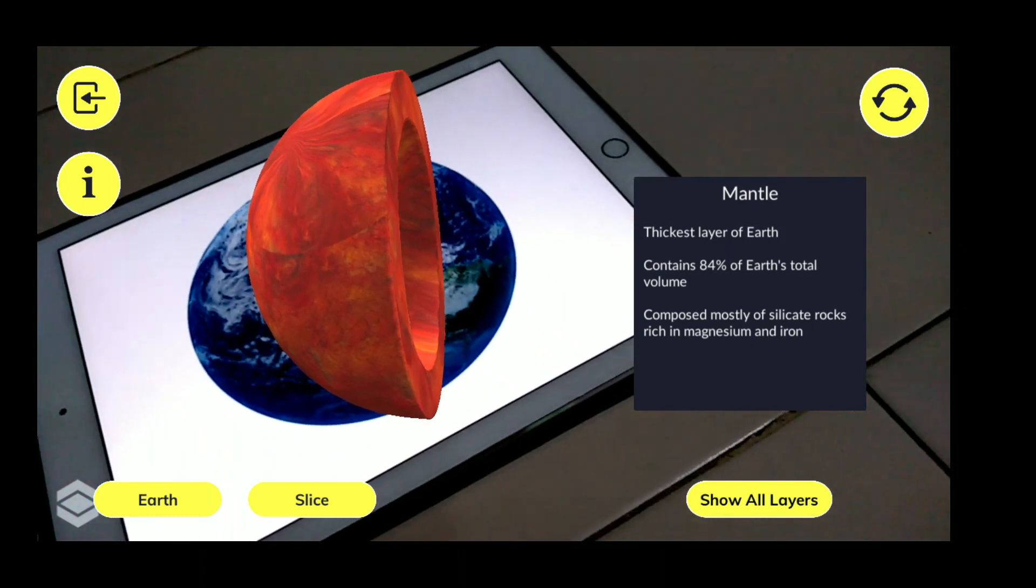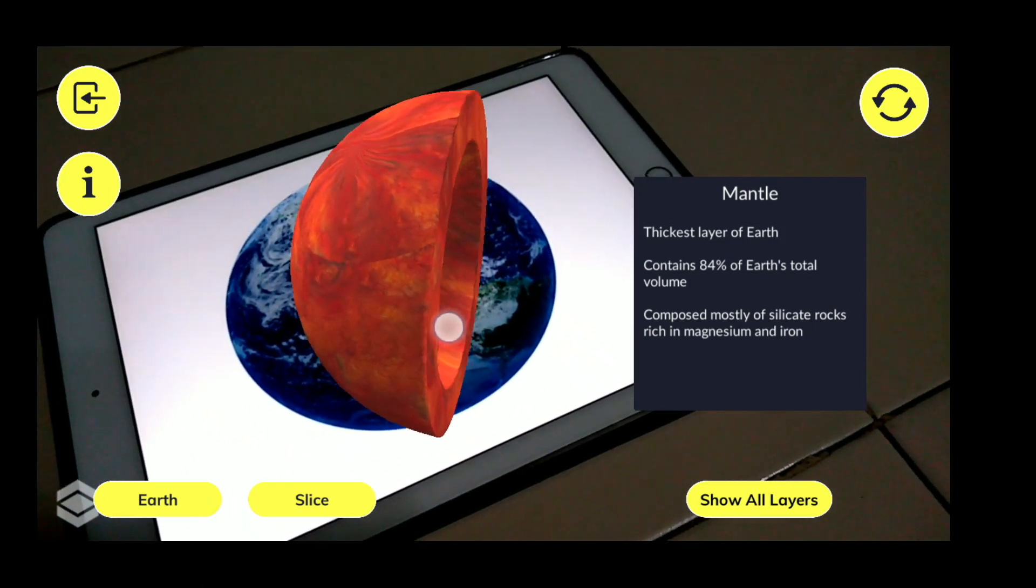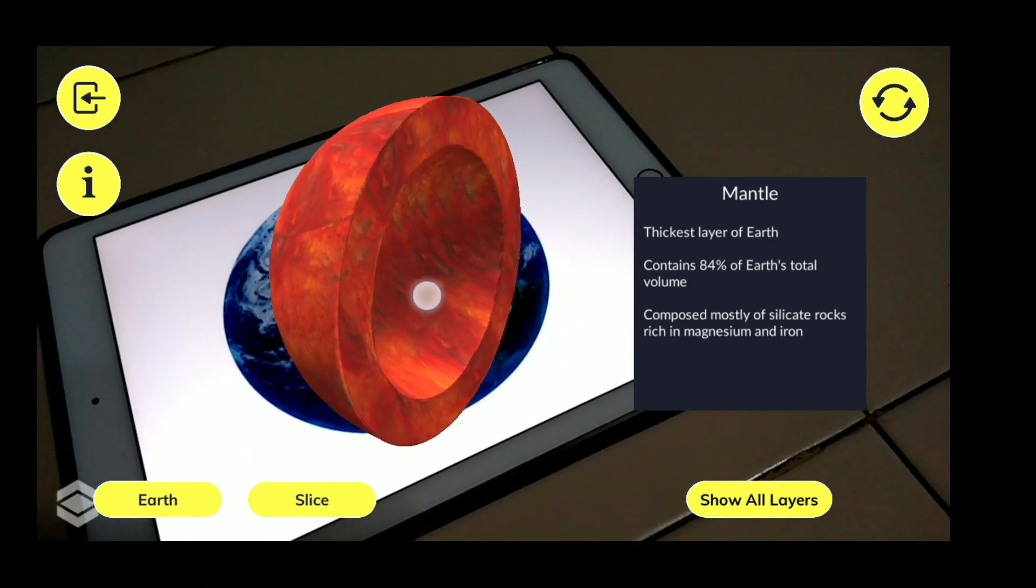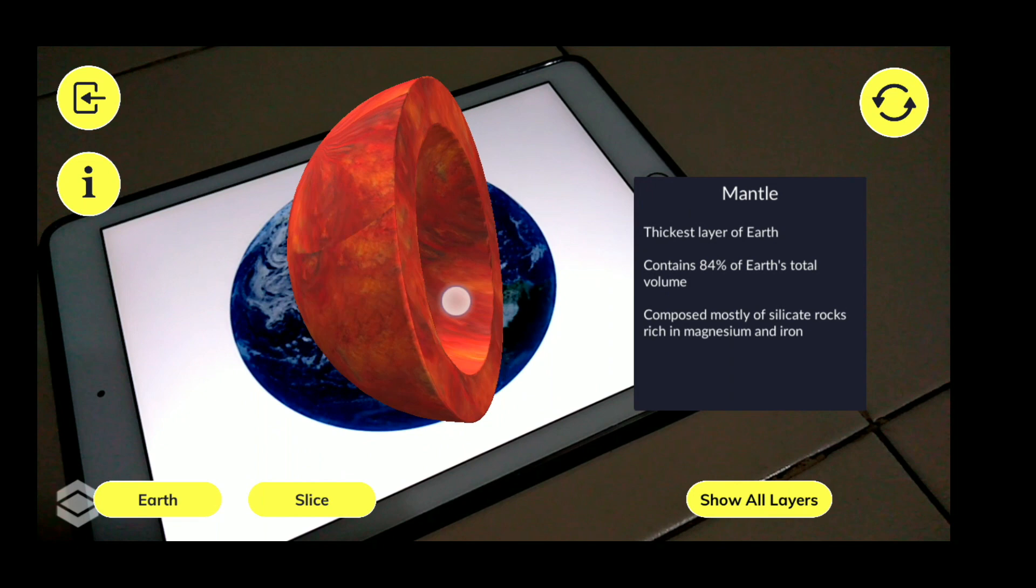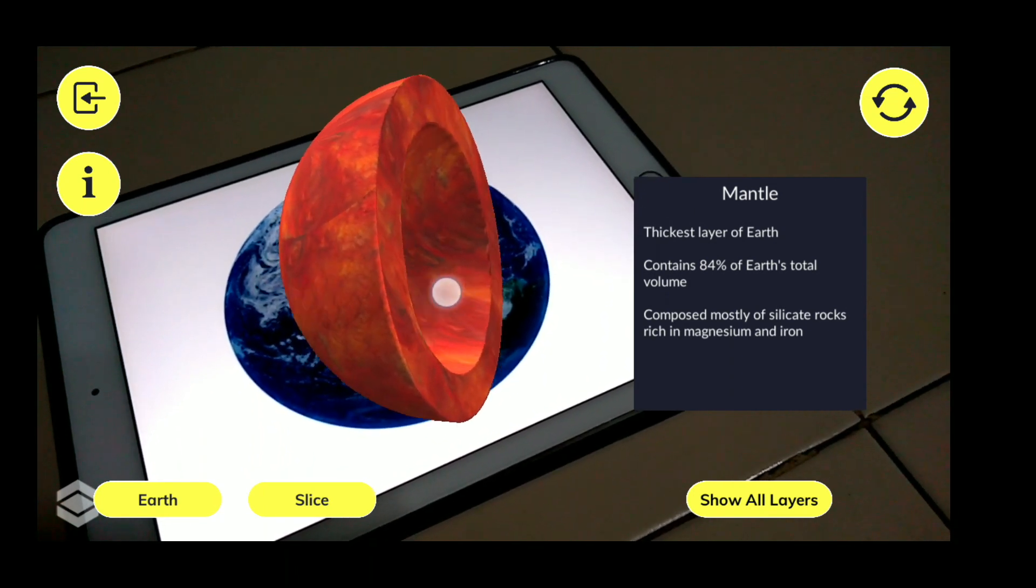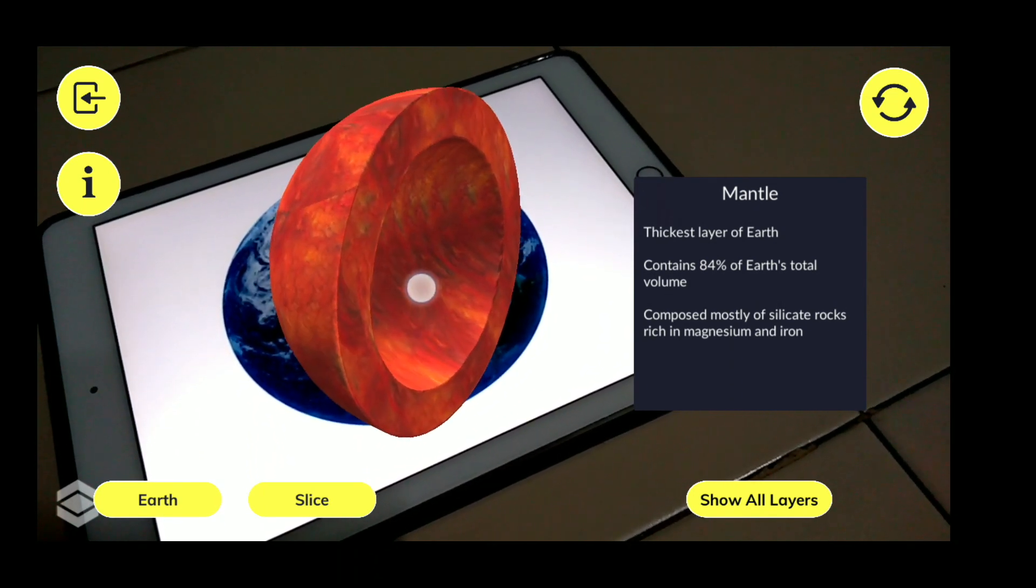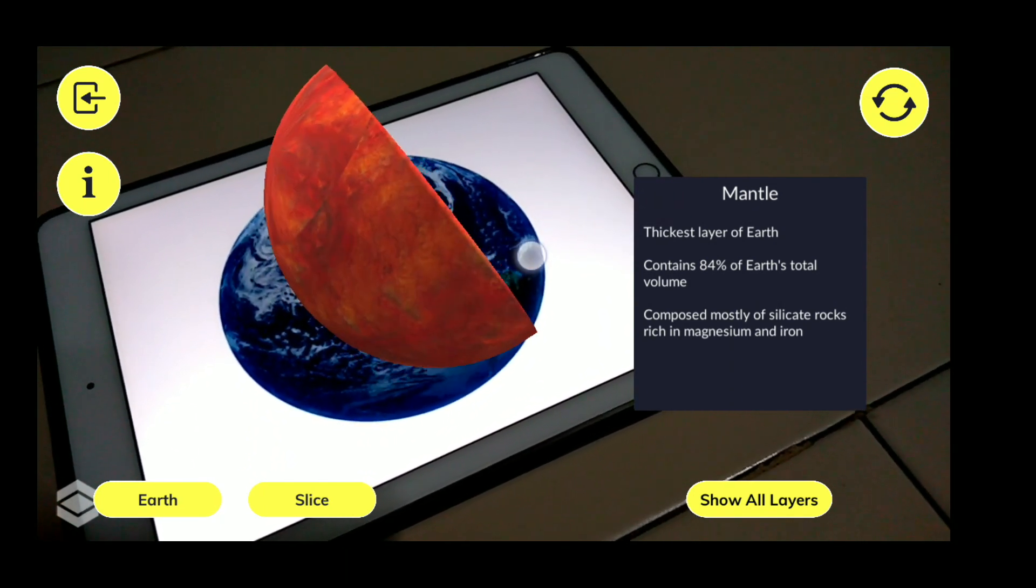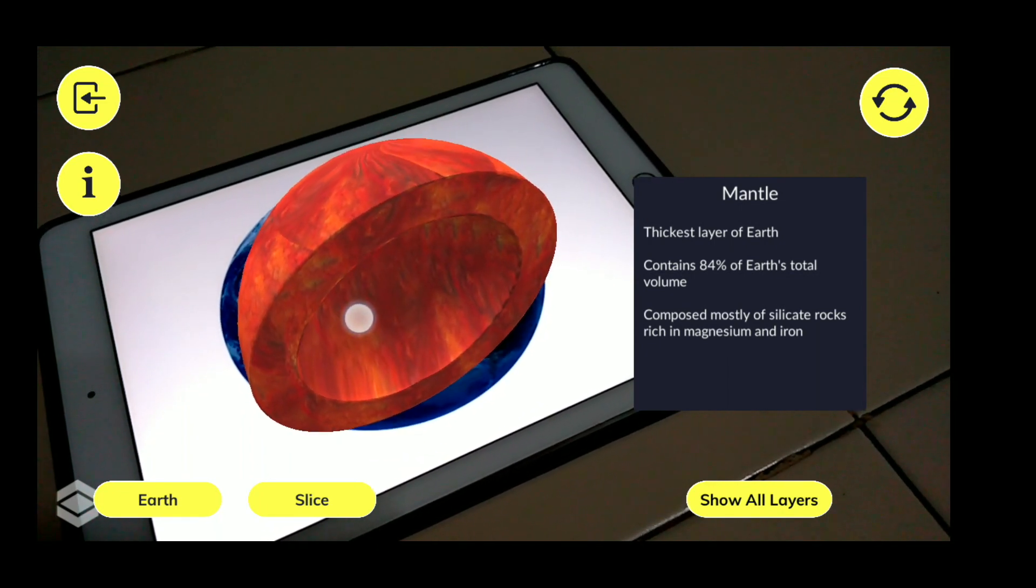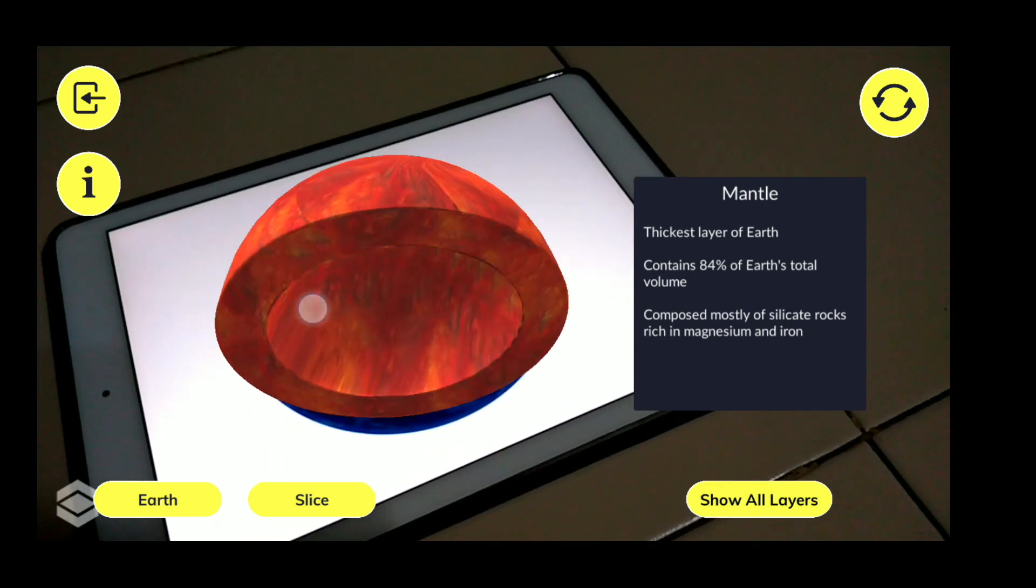And that is called as Mantle. So the Mantle is the thickest layer of Earth and contains 84 percent of total volume of Earth, and is composed mostly of silicate rocks which are rich in magnesium and iron.